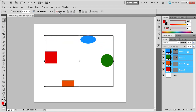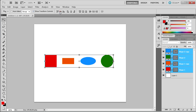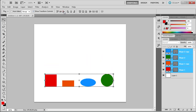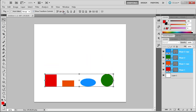The second will align them to the vertical center, and the last to the bottom edge of all the objects. The next set of three buttons has the exact same set of functions except in the horizontal direction.